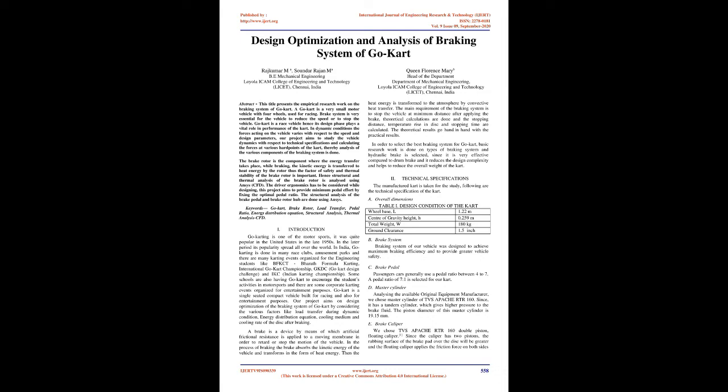In dynamic conditions, the forces acting on the vehicle vary with respect to speed and design parameters. Our project aims to study the vehicle dynamics with respect to technical specifications and calculating the forces at various hard points of the kart. Thereby, analysis of the various components of the braking system is done.